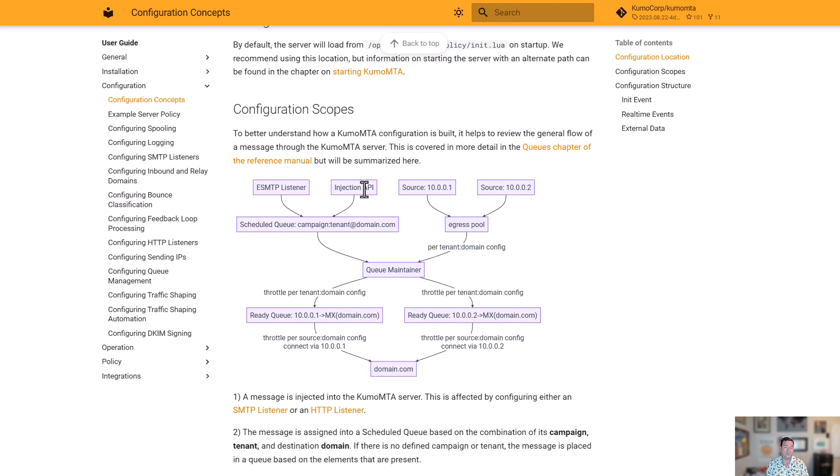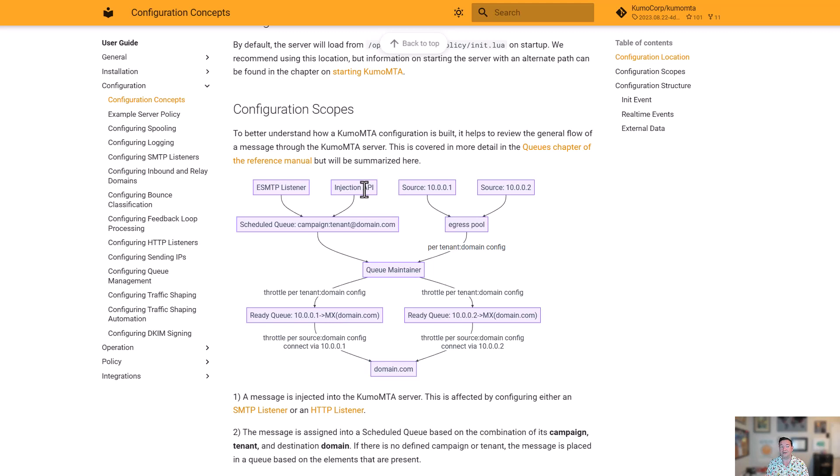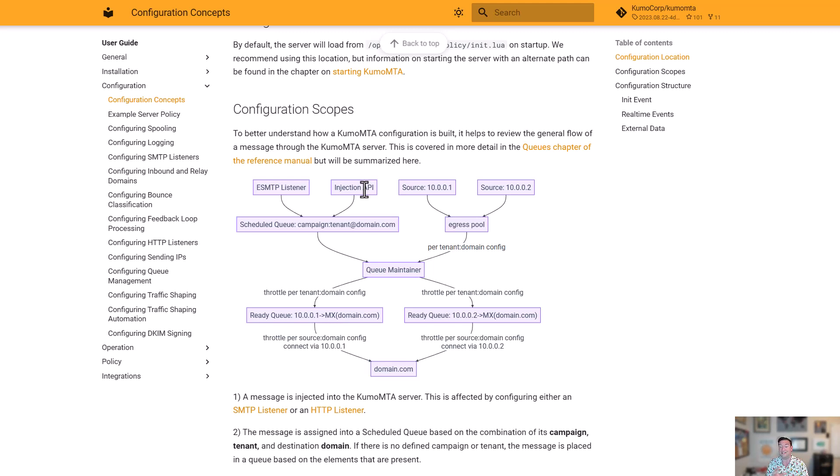The scheduled queue is defined as an identifier that is the campaign and the tenant and also a combination of the domain that message is being sent to. So for every single one of those combinations, you're going to see a separate queue. So your tenants are never blocking each other. Your campaigns are never blocking each other. And your traffic to one domain for a given campaign intended is not blocking traffic to another given domain for that campaign and tenant combination.